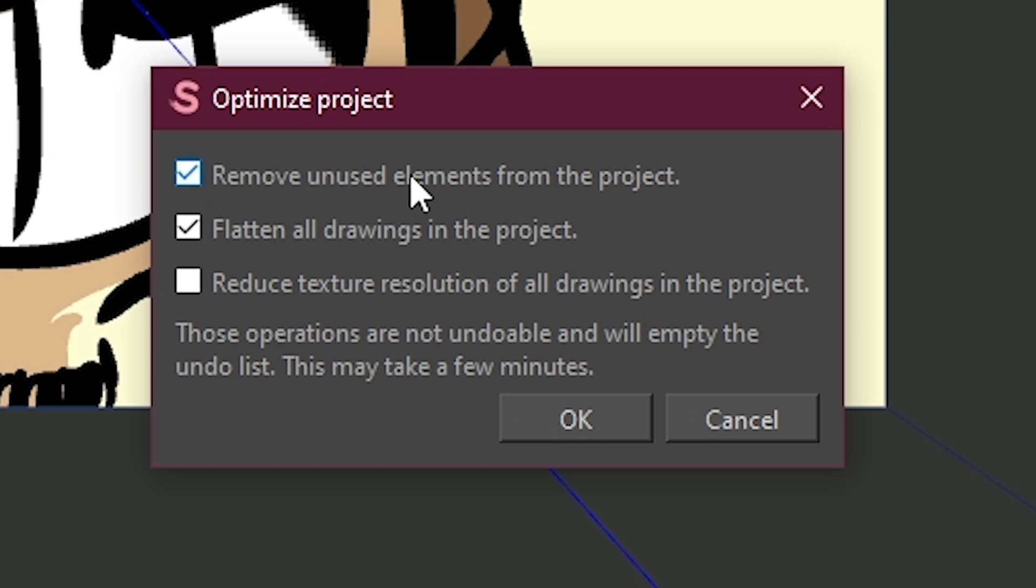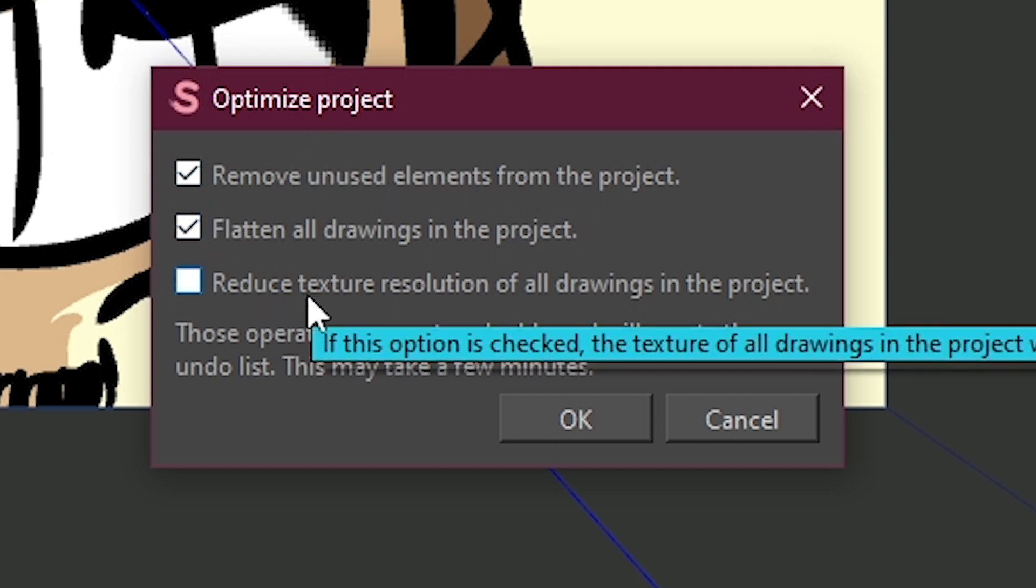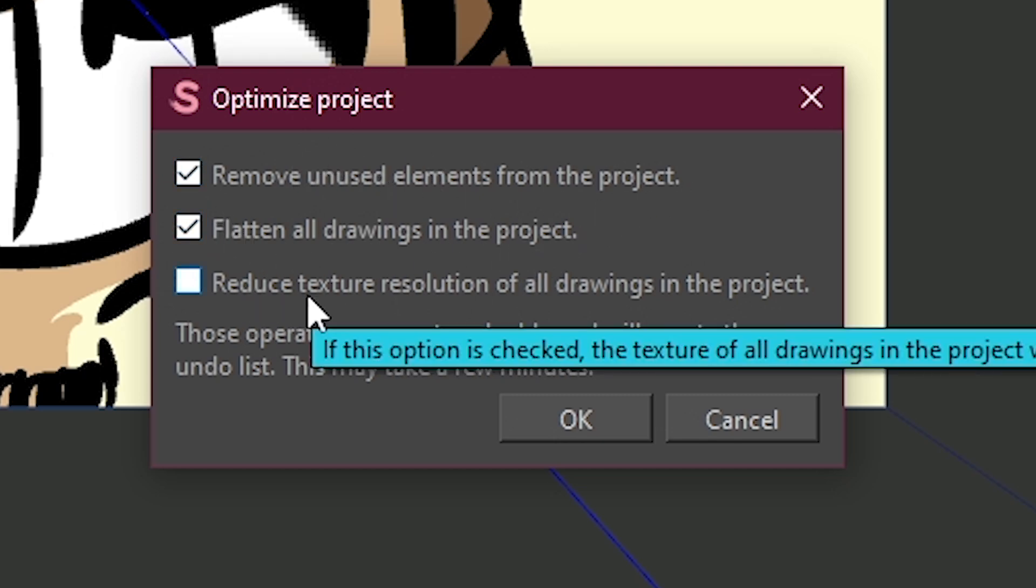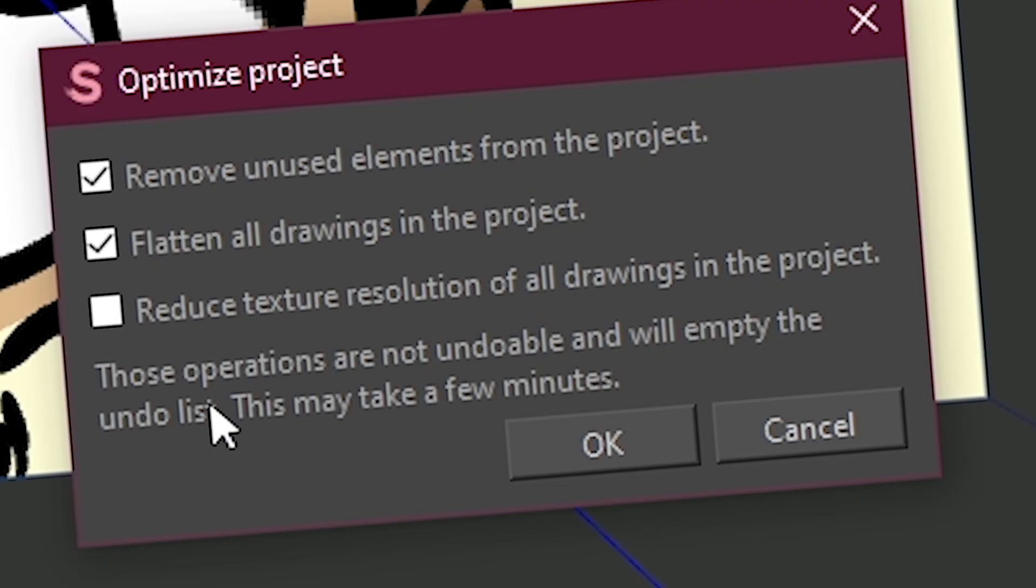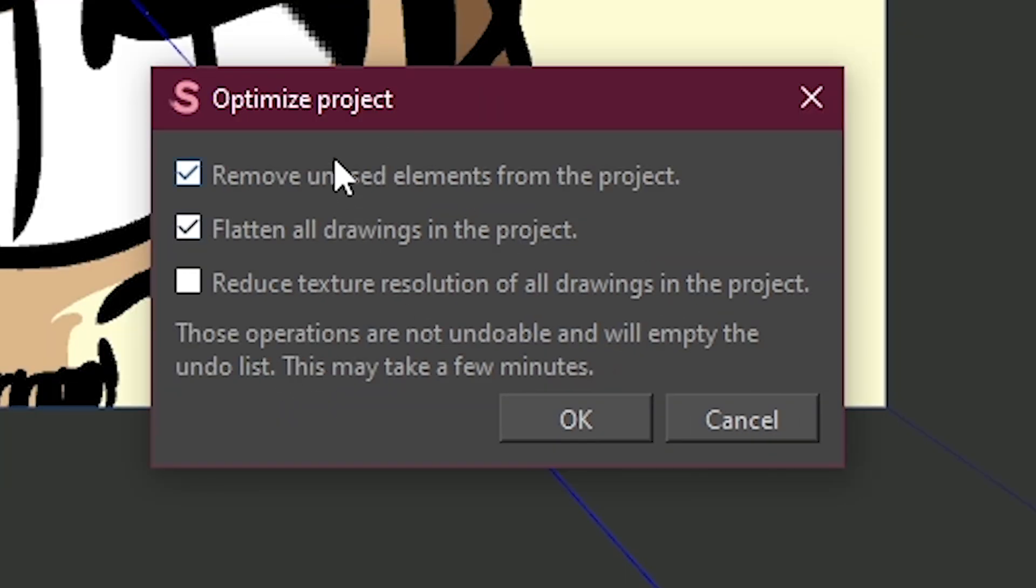When you optimize project, you're going to be faced with one of the following options. You're going to have remove unused elements from the project, flatten all drawings in the project, reduce texture resolution of all drawings in the project. So what do these do? I'm going to explain to you one by one.